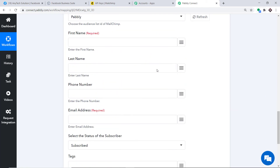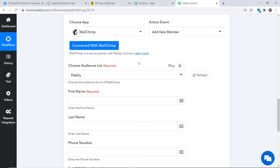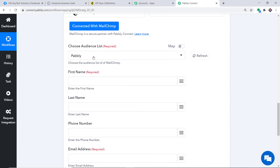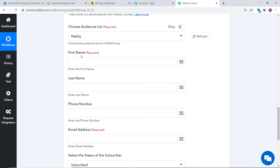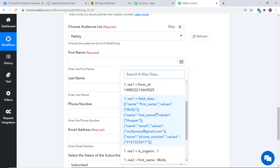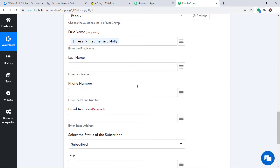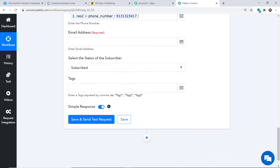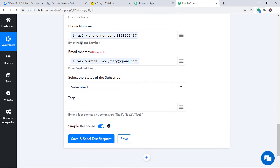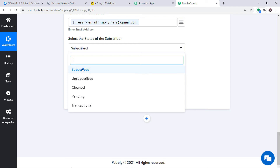After saving, a set of fields appears. We will create a MailChimp member using data received from Facebook via Pabbly Connect. The audience list shows my list name. Now I'll start mapping — click the mapping button to see all details received from Facebook. Map first name as Molly, last name as Hooper, phone number, and email address. Set the subscriber status to Subscribed.